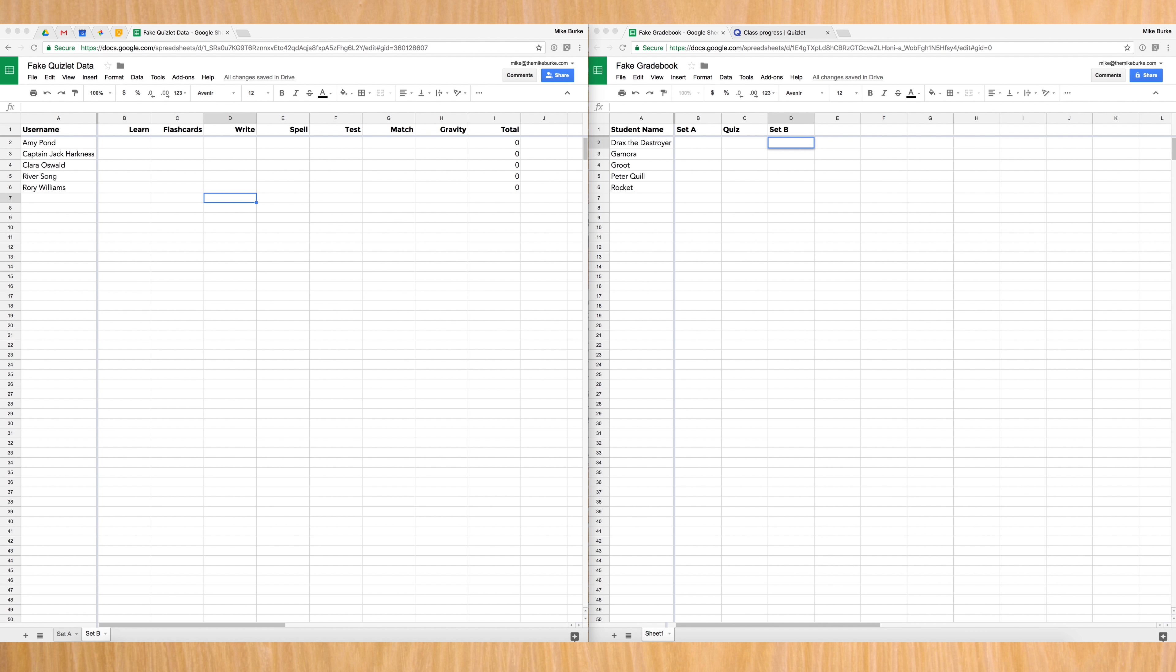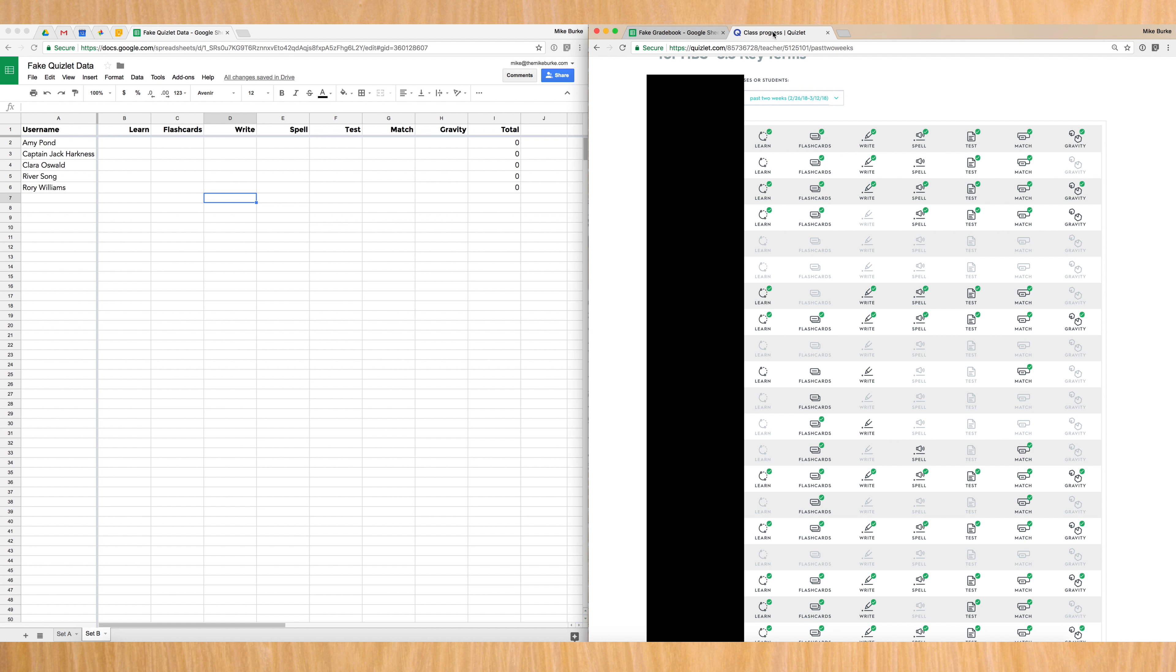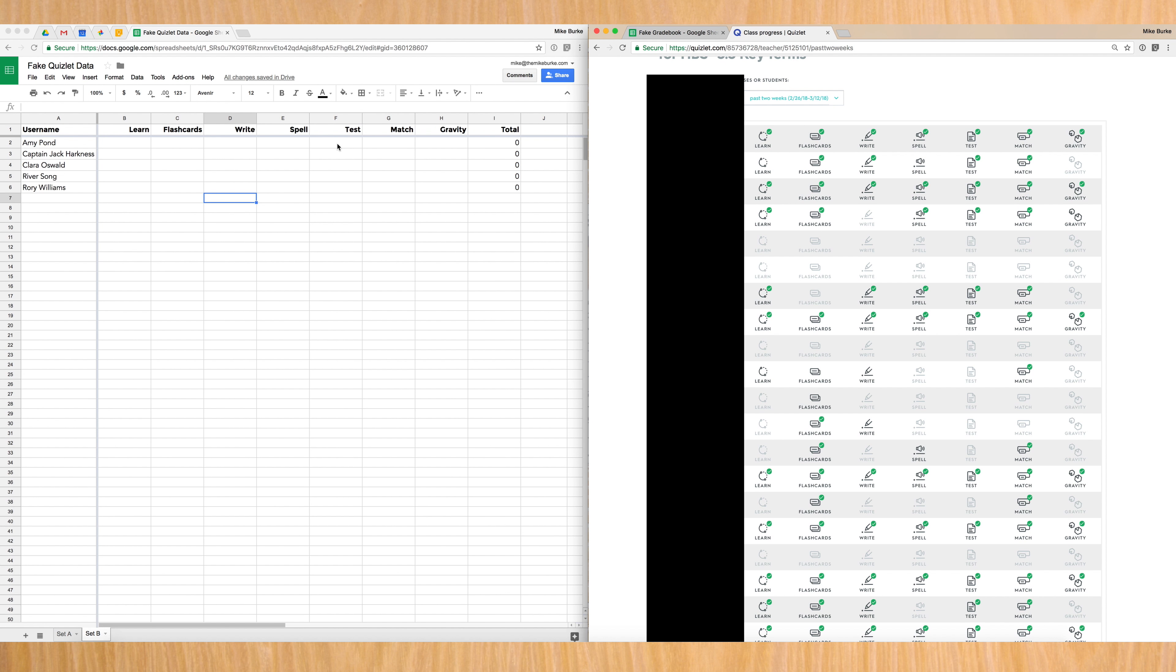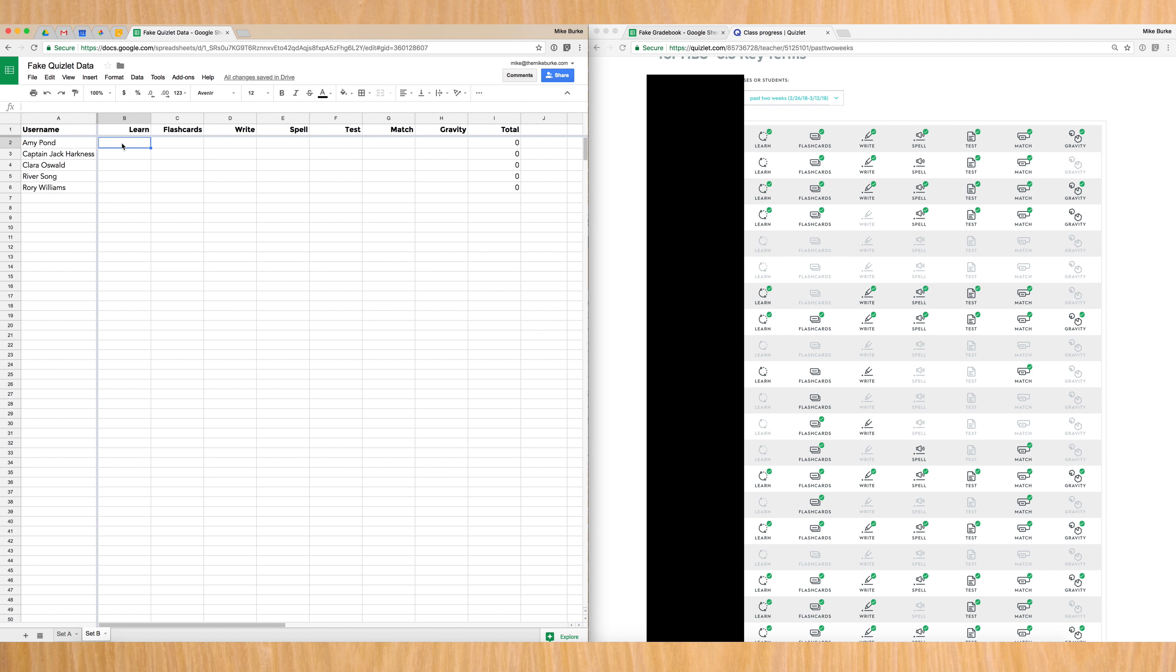So grading looks like this. I pull up the class progress of my Quizlet, and I'm going to use the first five students here in my actual class to show you how I would grade these students. So I'm going to come over here to Amy Pond, who will be the first student on the list, and I'm going to click into the learn activity.